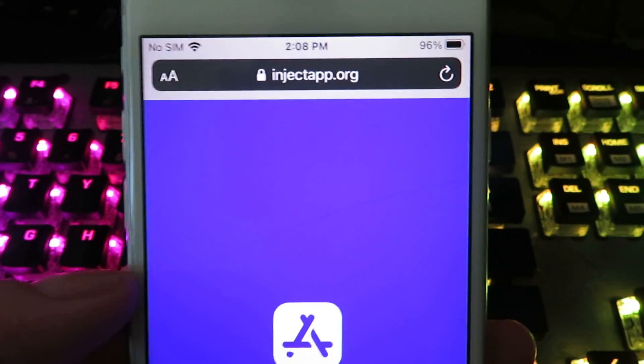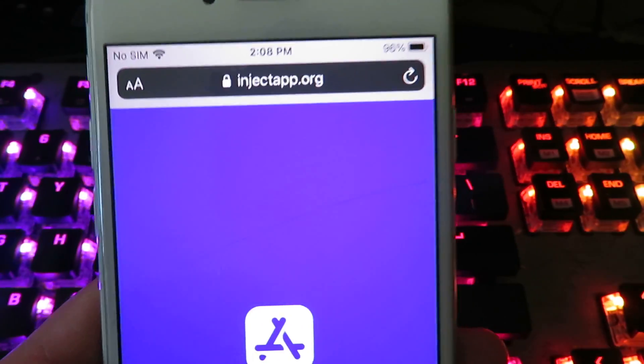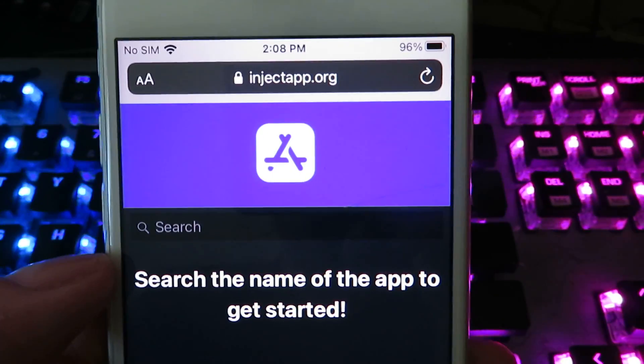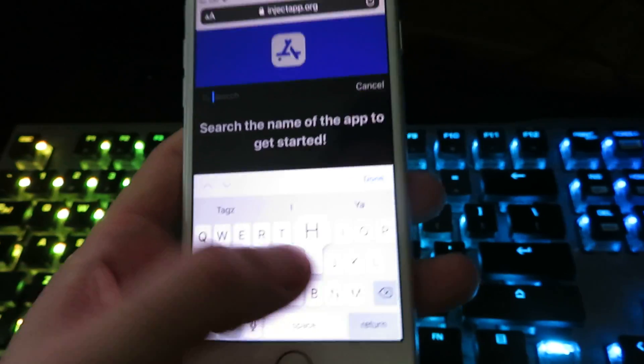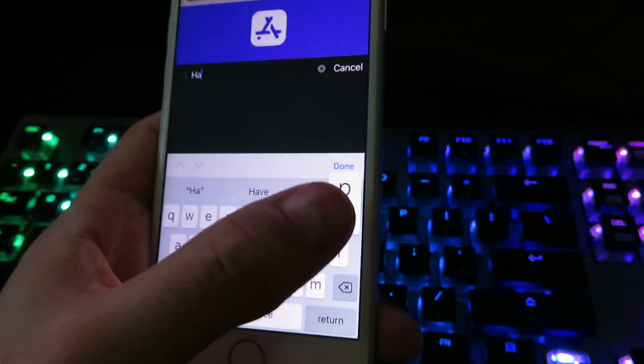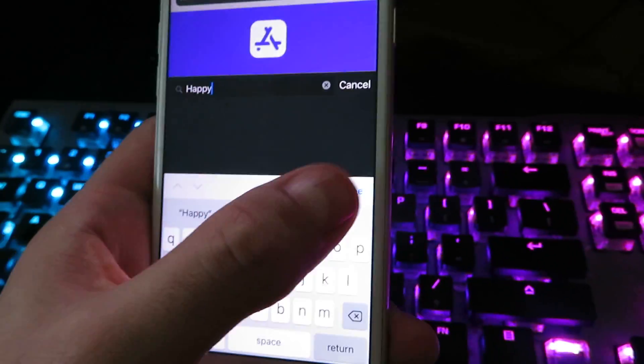Now once you guys are on the website, I'm gonna go ahead and hit the search bar. Go ahead and type in Happy, click done.